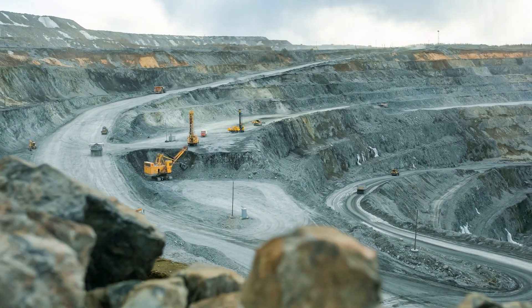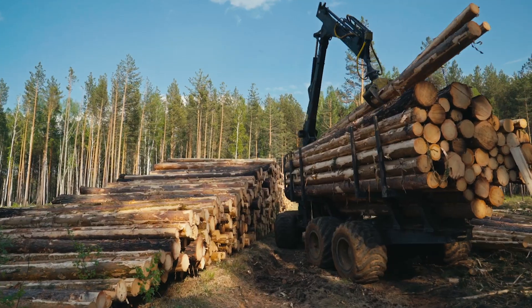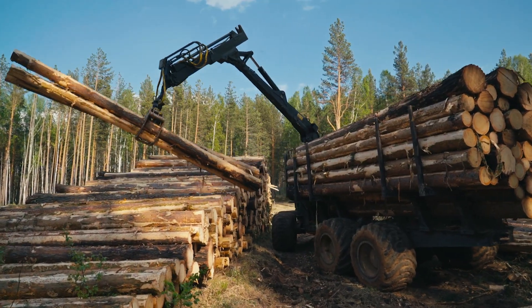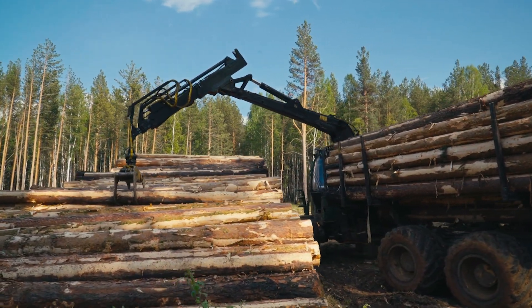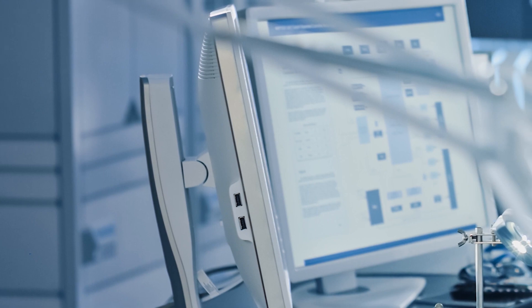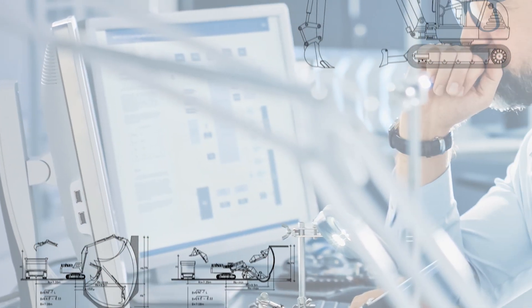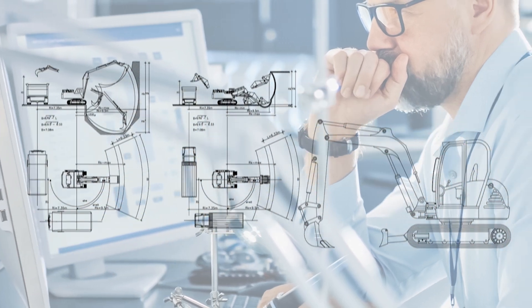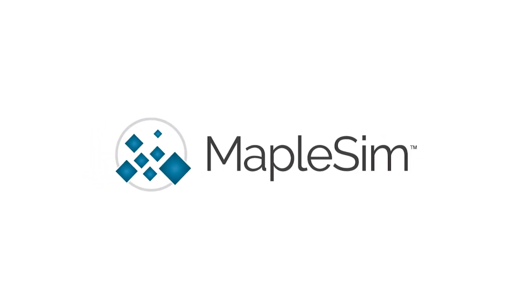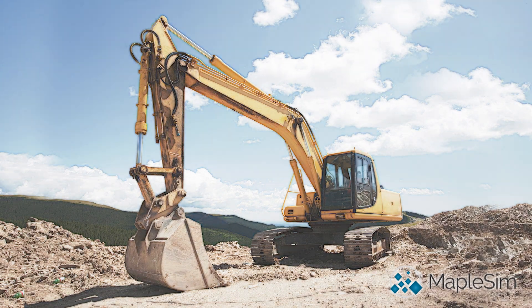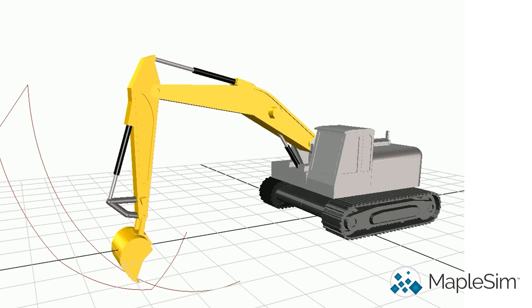Heavy-duty equipment and vehicles play an important role in construction and in moving commercial and agricultural loads. The competitive market and the sheer size of the machinery means that customers are demanding more from their investment. Designers of heavy mobile machinery are looking to simulation to design better and stronger machines, and as a cheaper alternative to product testing in the field. MapleSim brings flexibility to your heavy equipment designs by offering virtual models that accurately represent your production environment.